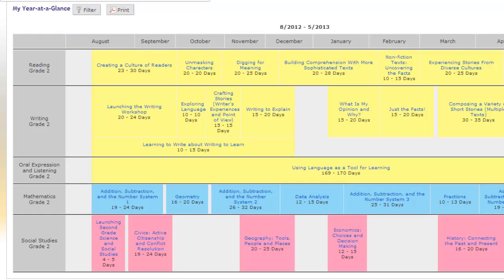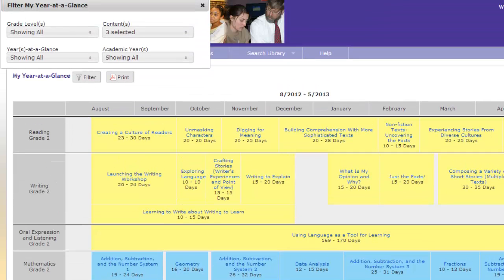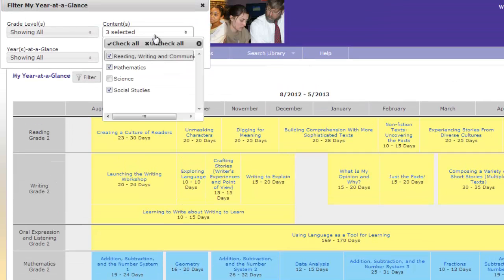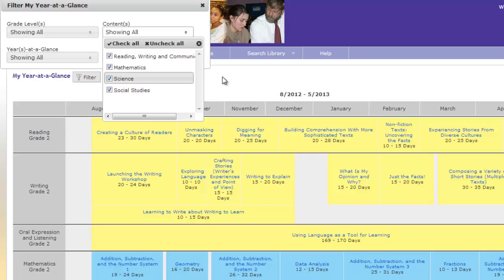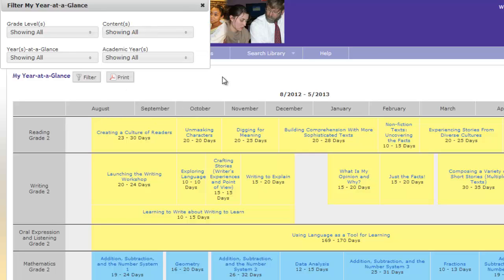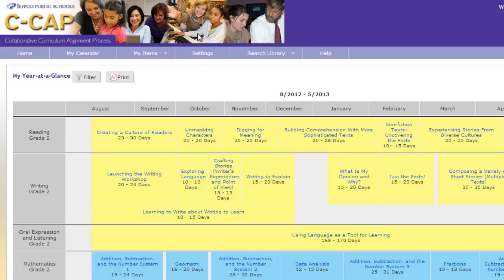The nice part about this is that if I want to bring Science back, all I have to do is return to the Filter button and put a checkmark in front of Science. Using the Filter feature does not impact what you selected on the Setting page. The Filter button allows you to temporarily remove grade levels or contents. Now you have created your own personalized homepage for CCAP.